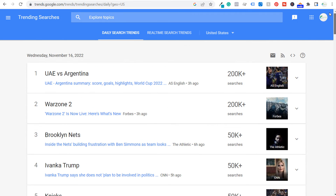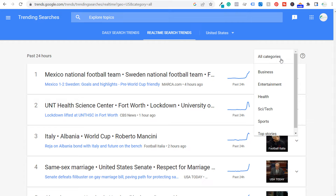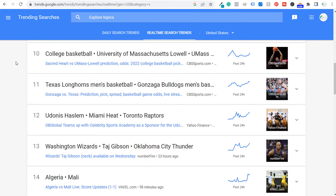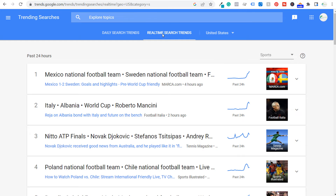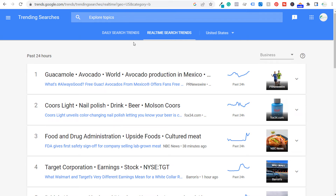This is a great way to find popular trends. You can also click on 'real-time search trends,' which has categories. For example, if you run a sports blog and cover all sports, go to real-time search trends and select sports — you'll see the exact things trending the most over the past 24 hours. You can also look at different categories like business to see what people are actually searching for.